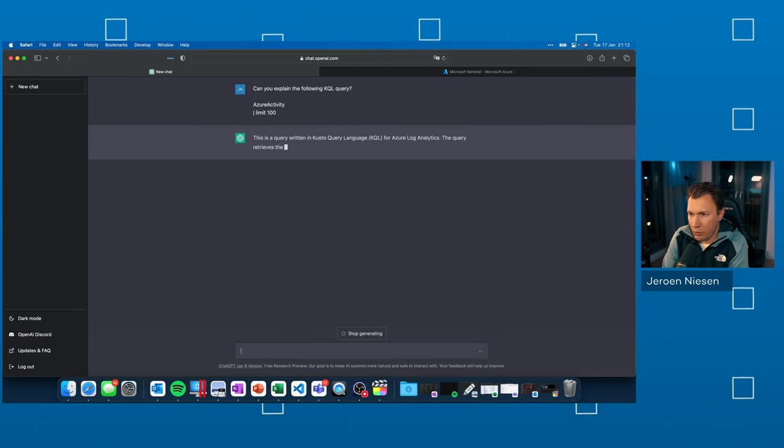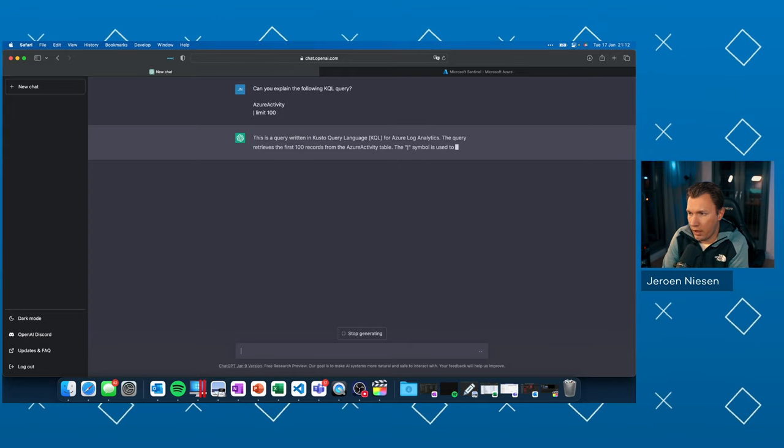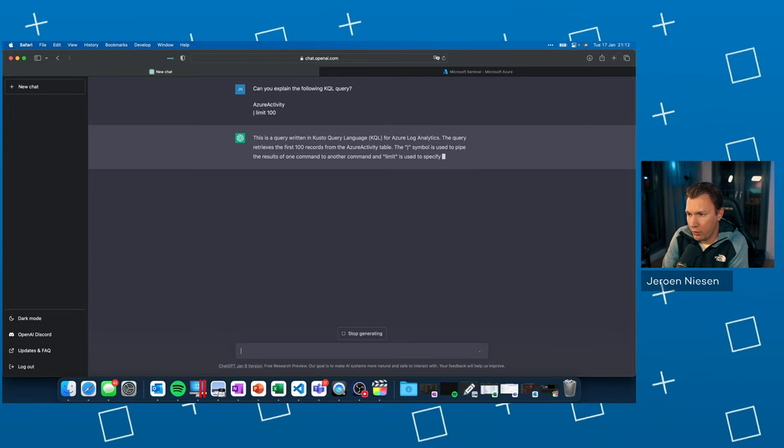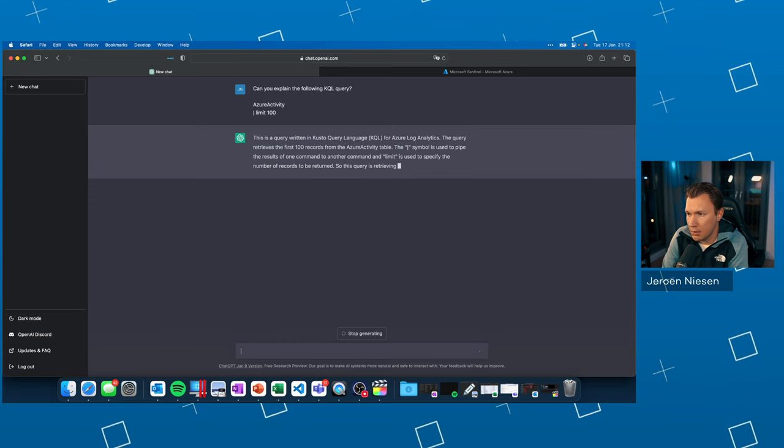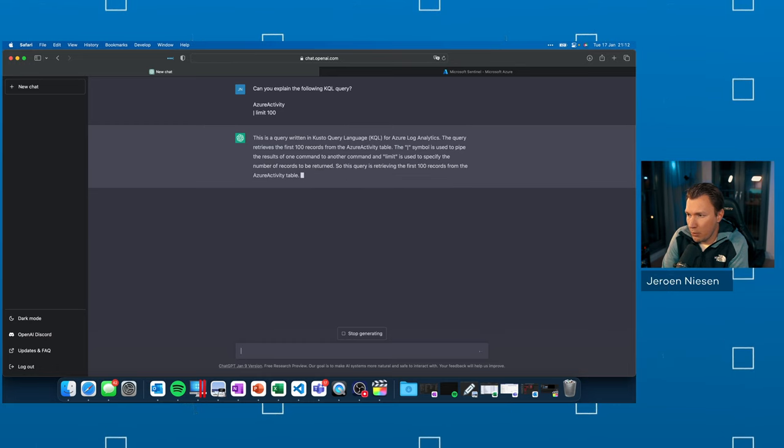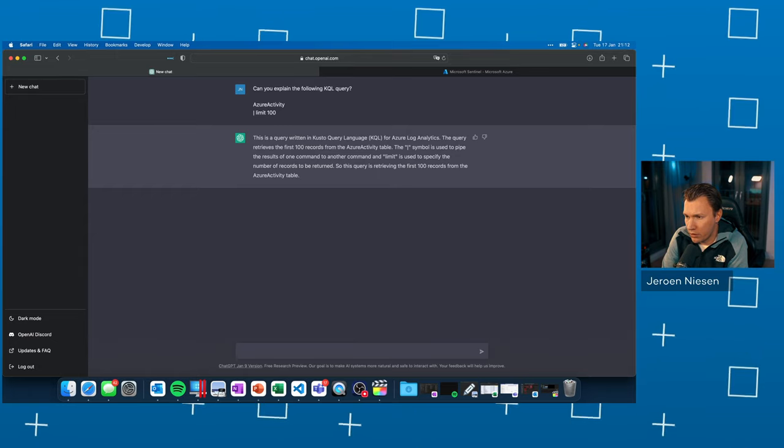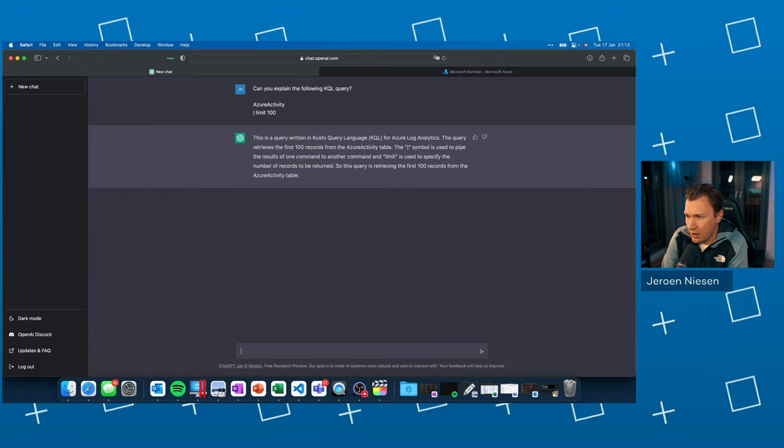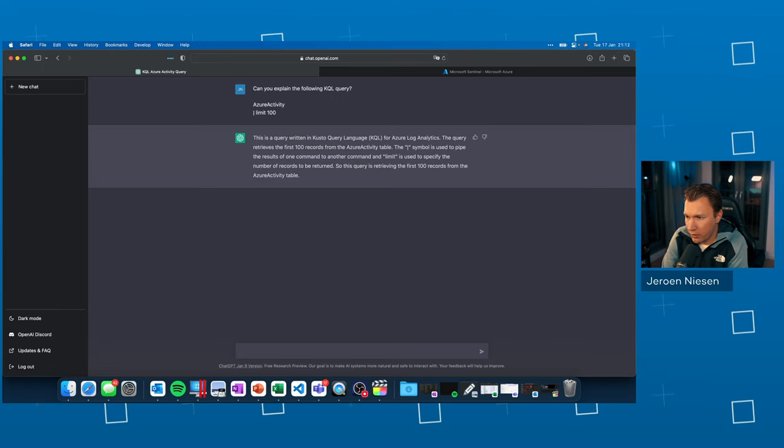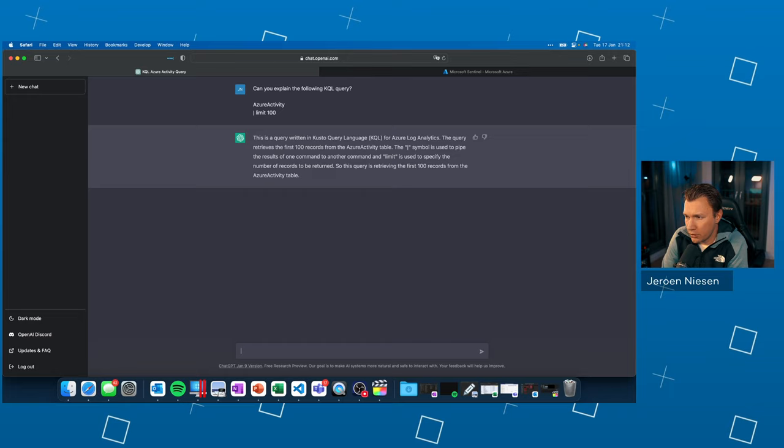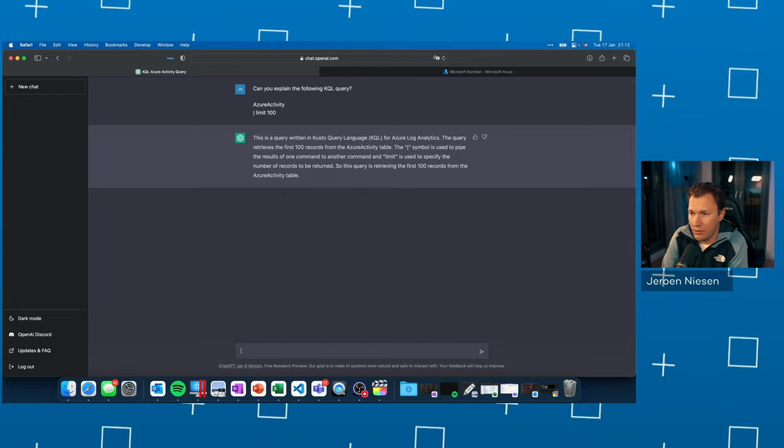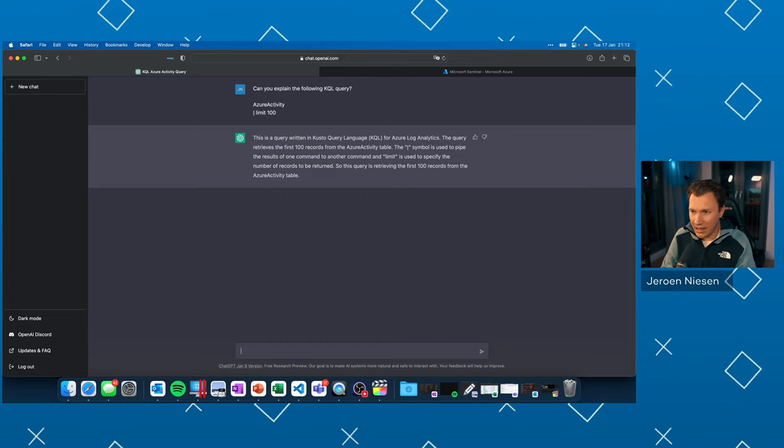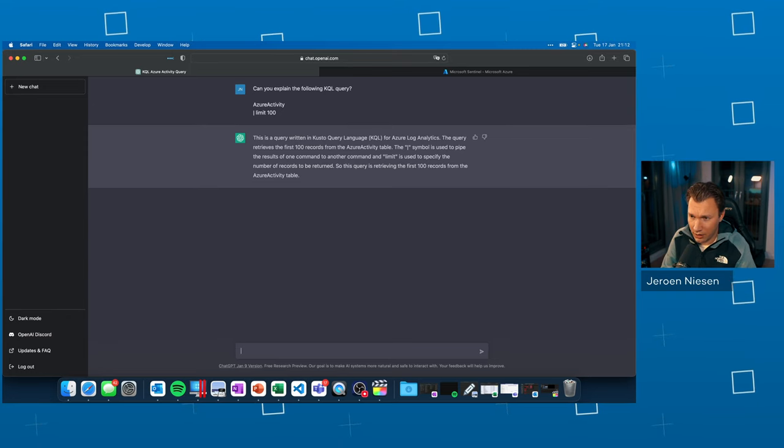This query is written in the Kusto query language KQL for Azure Log Analytics. The query retrieves the first 100 records from the Azure activity table. The pipe symbol is used to pipe the results of one command to another. And the limit is used to specify the number of records to be returned. So this query is retrieving the first 100 records from the Azure activity table. And that's exactly what this query is doing.